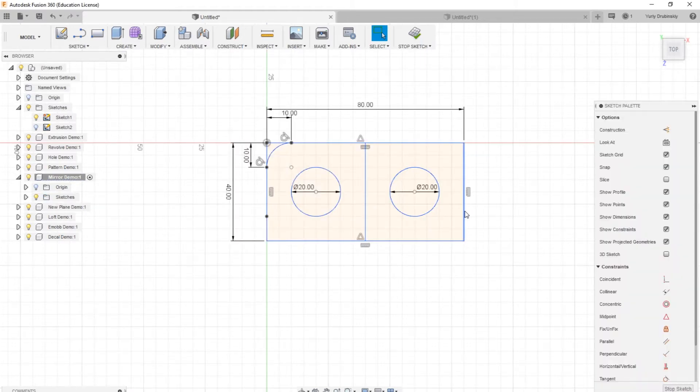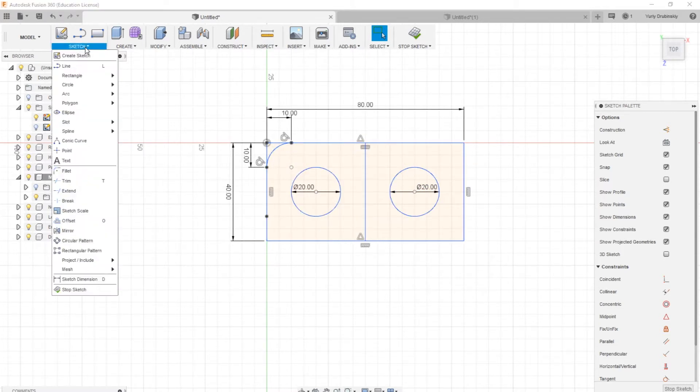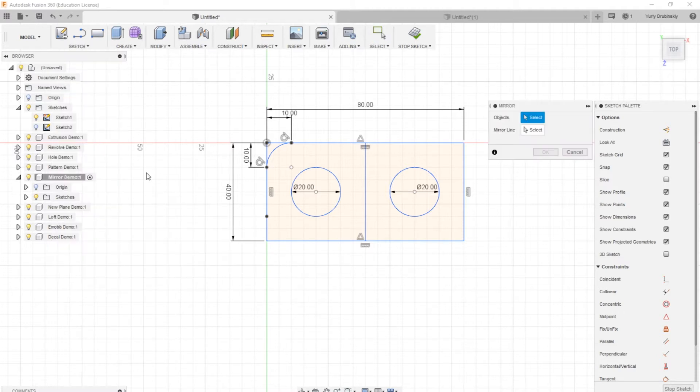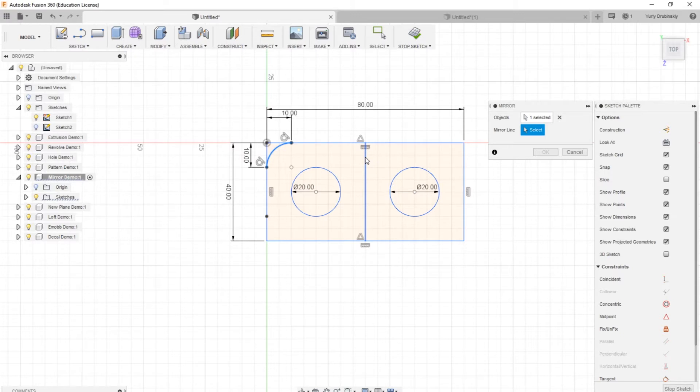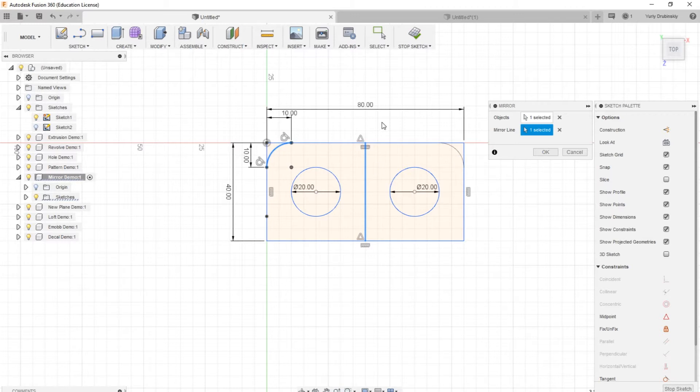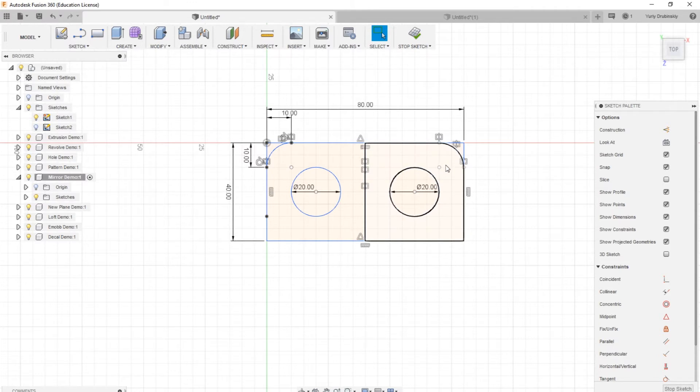And what we'll do is we'll edit the sketch. And we'll take this arc and mirror it over. So we'll go to sketch, mirror. The object we'll mirror is the curve. The mirror line is going to be the line over here, so it's going to reflect it over it. And then you'll see in the preview what it's going to look like, and that's what we want. So we'll hit OK, so now you have the same arc on the other side without having to put points and dimensioning them.